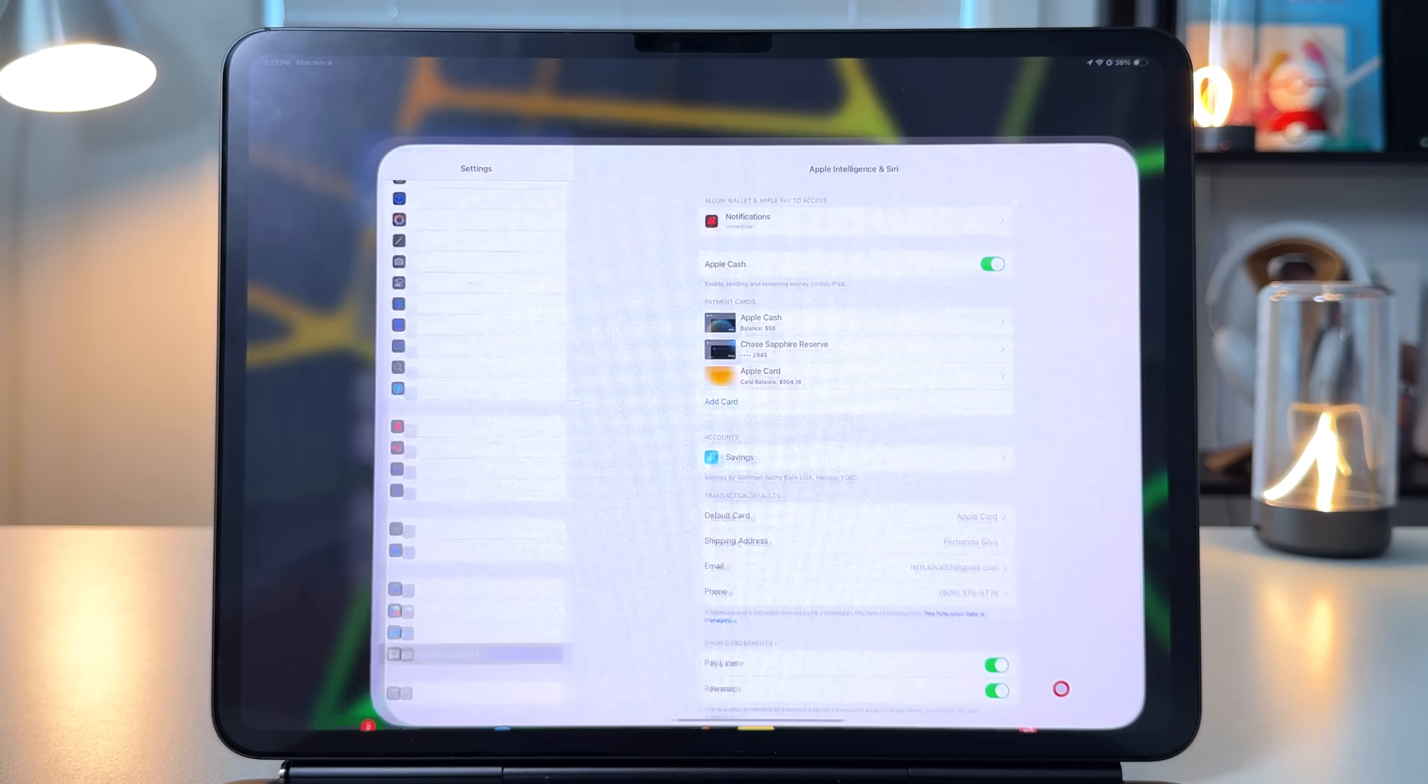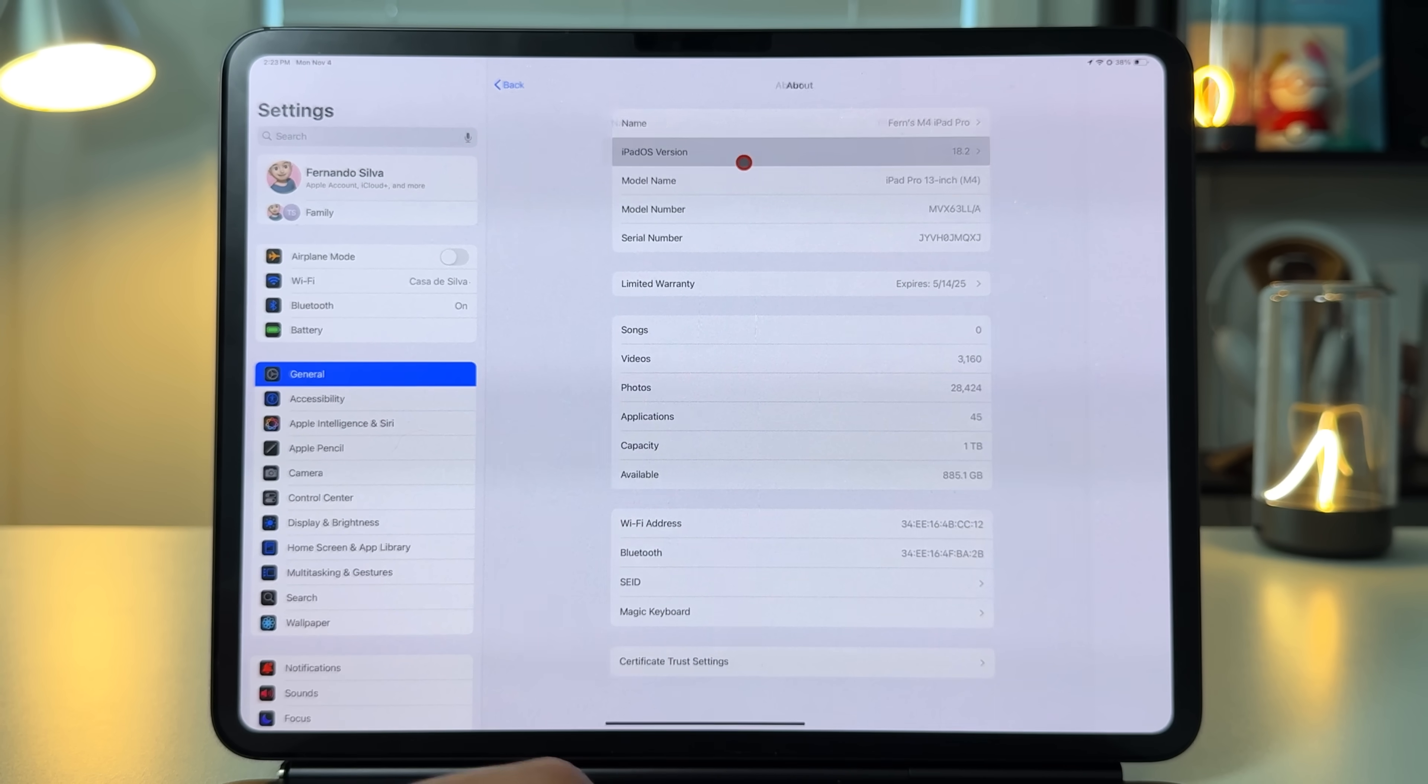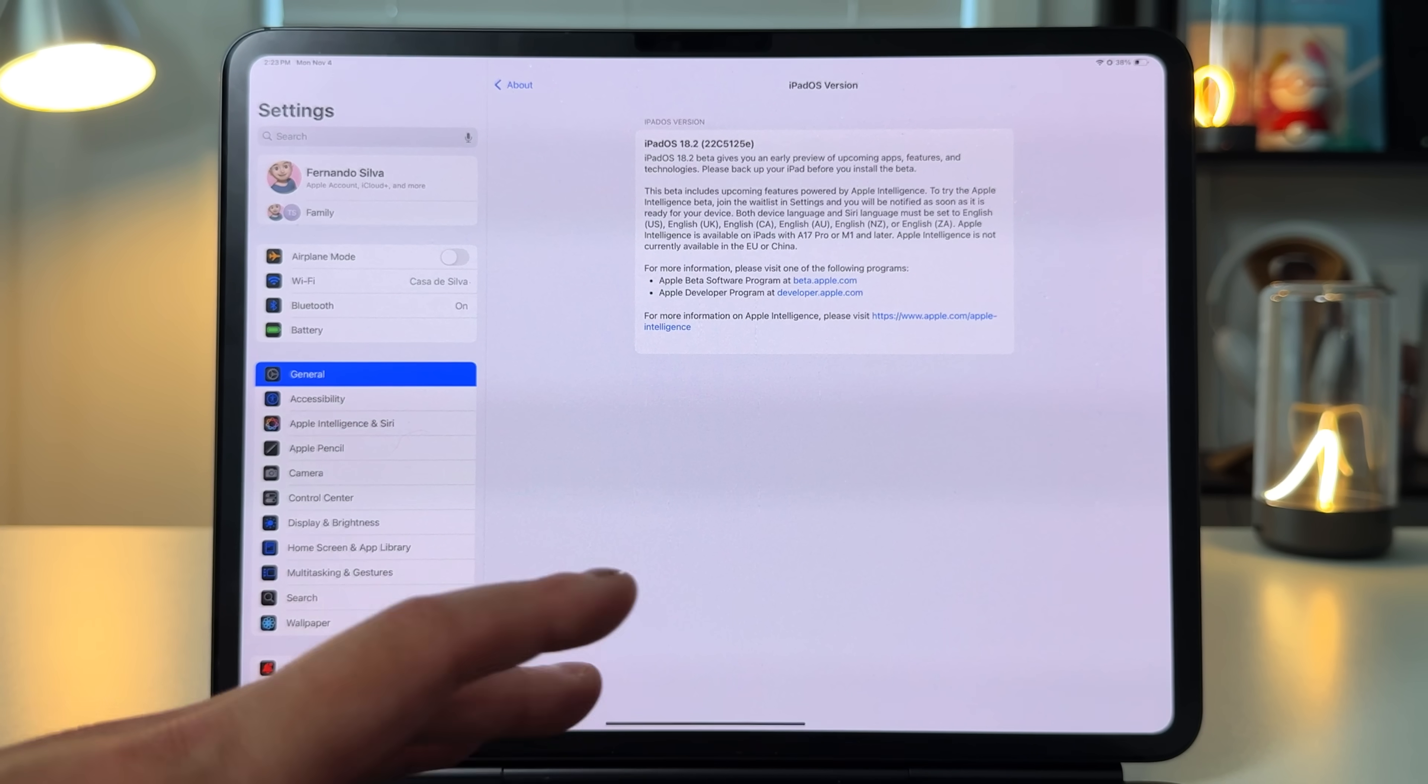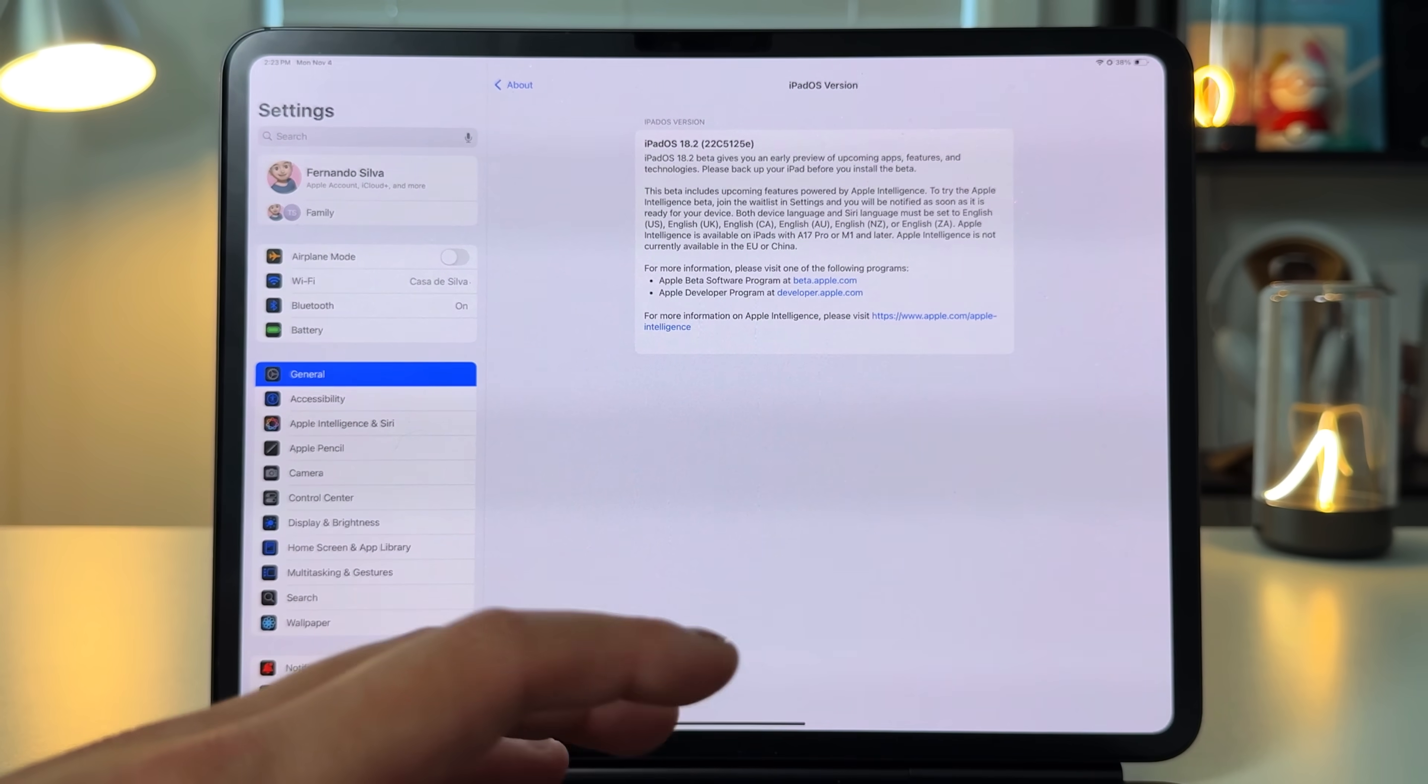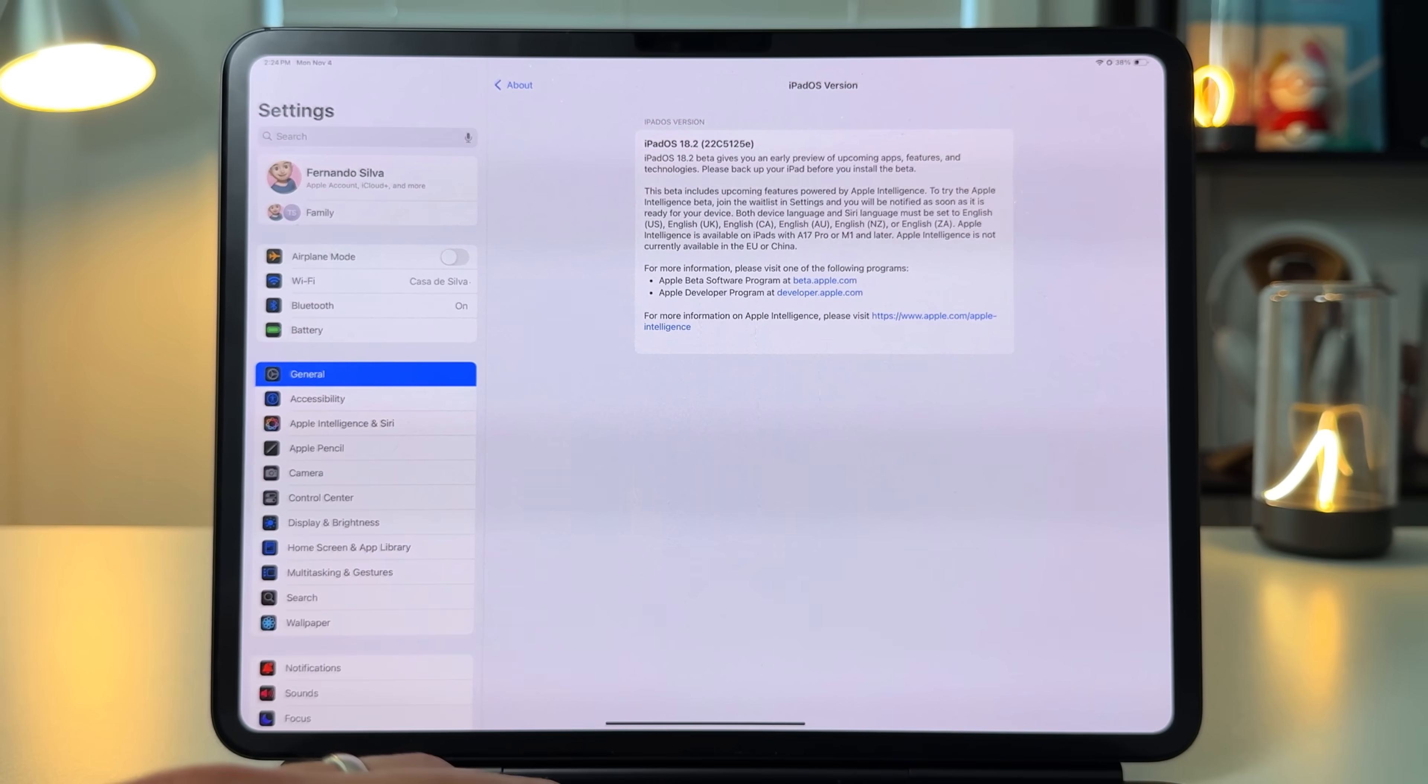In terms of the build number, if we go into settings, go into the about section, and check the iPad OS version, we are now on 22C51125e lowercase, meaning we are getting closer to the RC edition. This probably won't come out until mid to late December for the public, but the public beta should be releasing within the next couple of days.